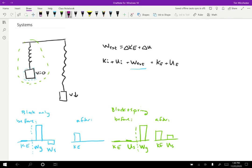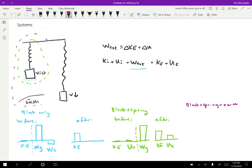Now let's consider the system of the block plus the spring plus the earth. We often show this by sketching the earth in a cartoonish way and drawing a dotted line that includes the earth in the system. Before, kinetic energy is zero and spring potential energy is zero for the same reasons as before. This time the earth is in the system, so we also have gravitational potential energy. We can choose y equals zero wherever we want; I'll choose the initial height to be y equals zero to keep things simple.